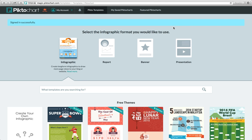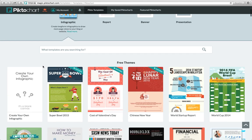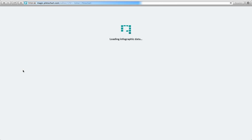Go to www.pictochart.com. Once you pick the graphic you like, hover over the image and click Create.